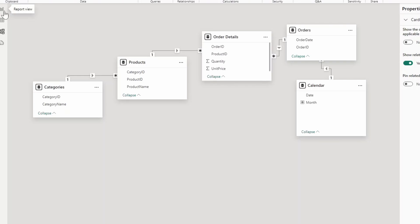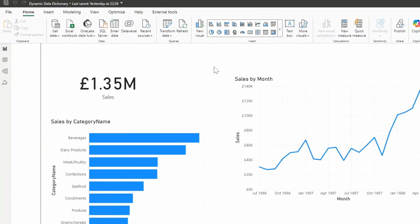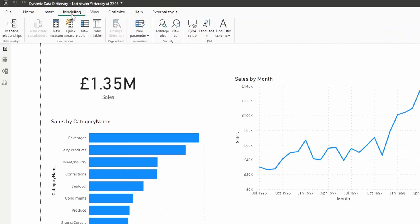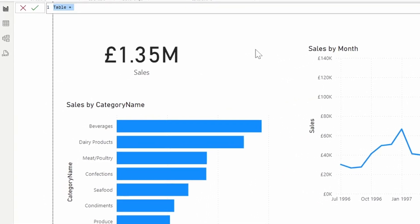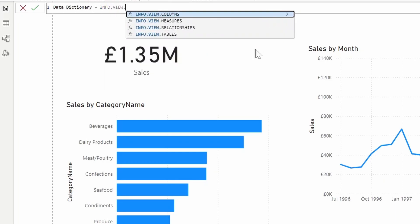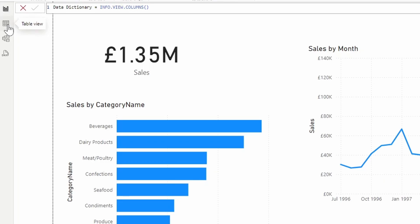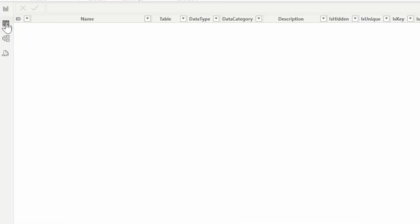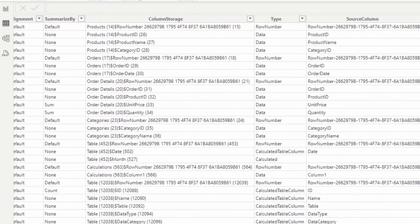Let's say we want to create a data dictionary for this model. We're going to start by exploring the new INFO.VIEW function. We'll go to the modeling ribbon and click 'New Table', naming it 'Data Dictionary'. Then we simply type INFO.VIEW — let's start by looking at columns first. If I hit enter and go to the table view, there's a bunch of useful metadata information you can use to analyze your semantic model.